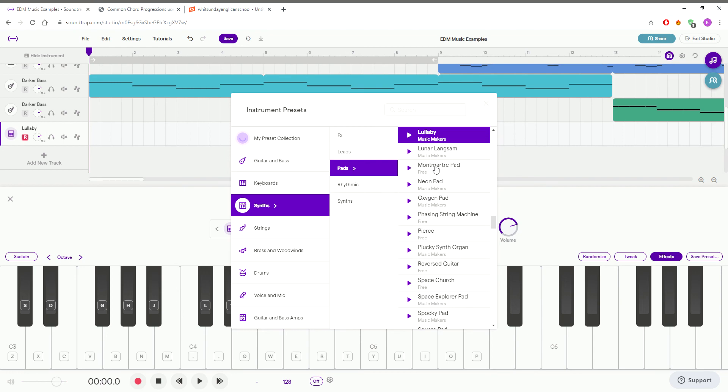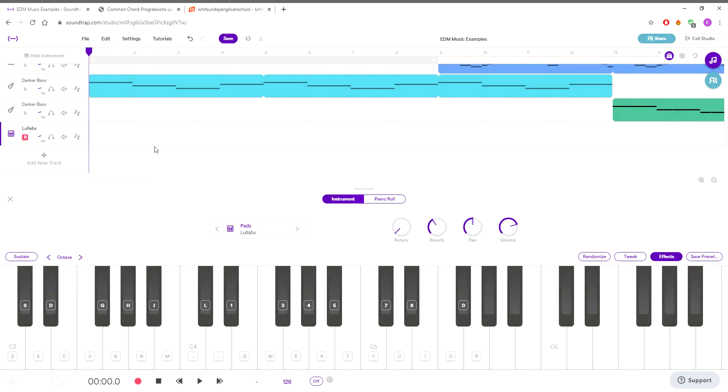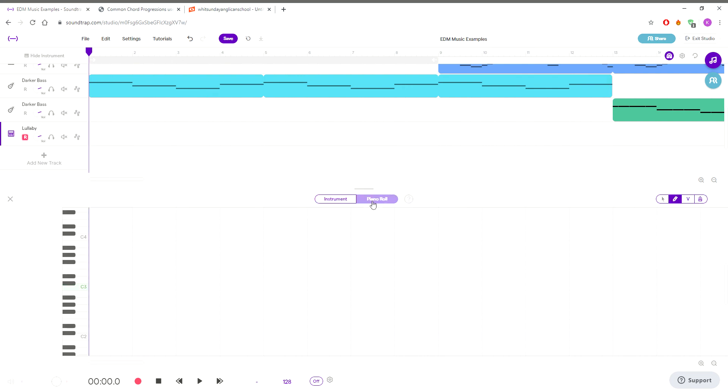So we're going to select a nice light sound. There was a sound called lullaby that I quite liked for this purpose. So lullaby, and these are going to be what we call our pads. So they add the extra notes. Either you can just double what you did in the bass part, but that's quite boring, so you're going to select a note from the chord that is not the root note.